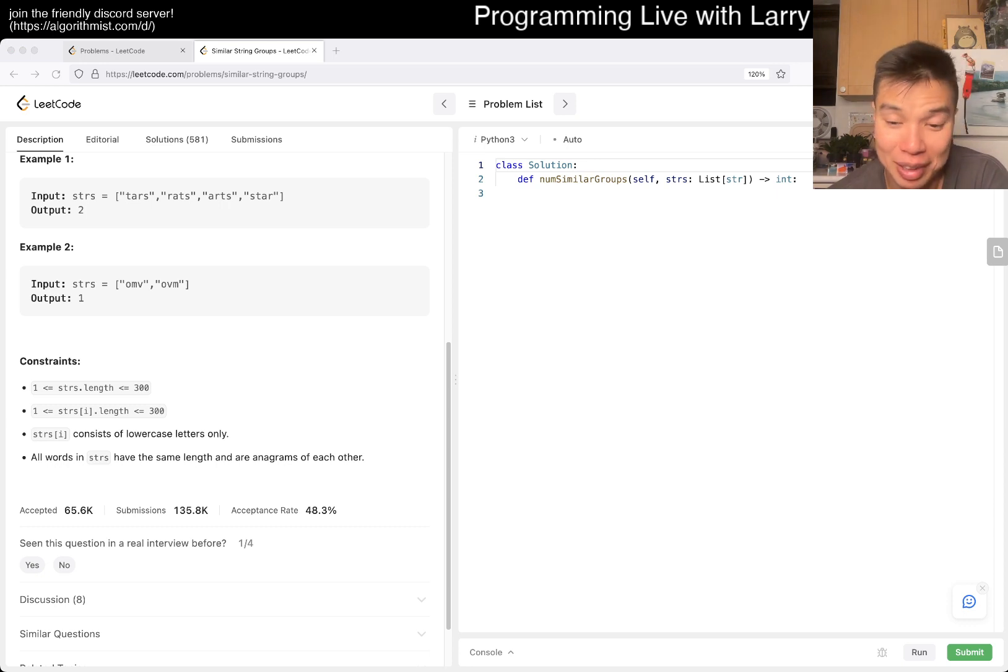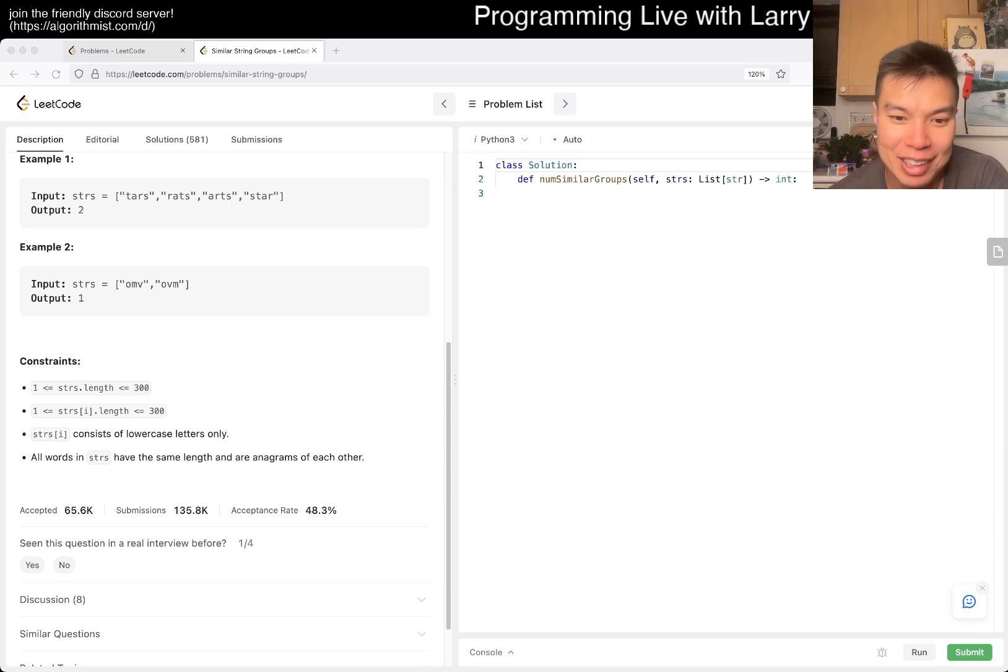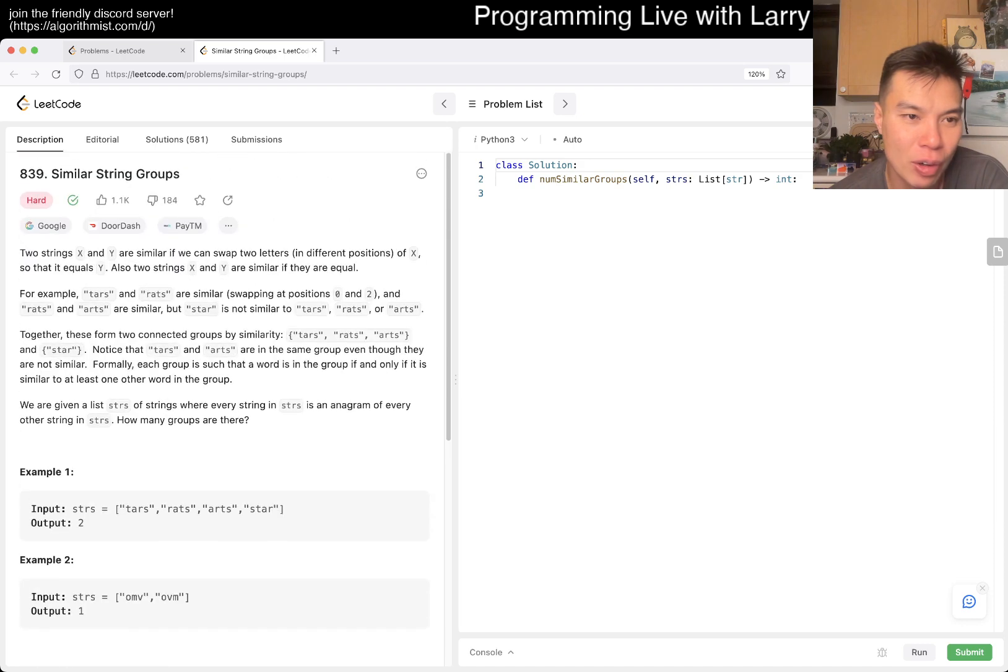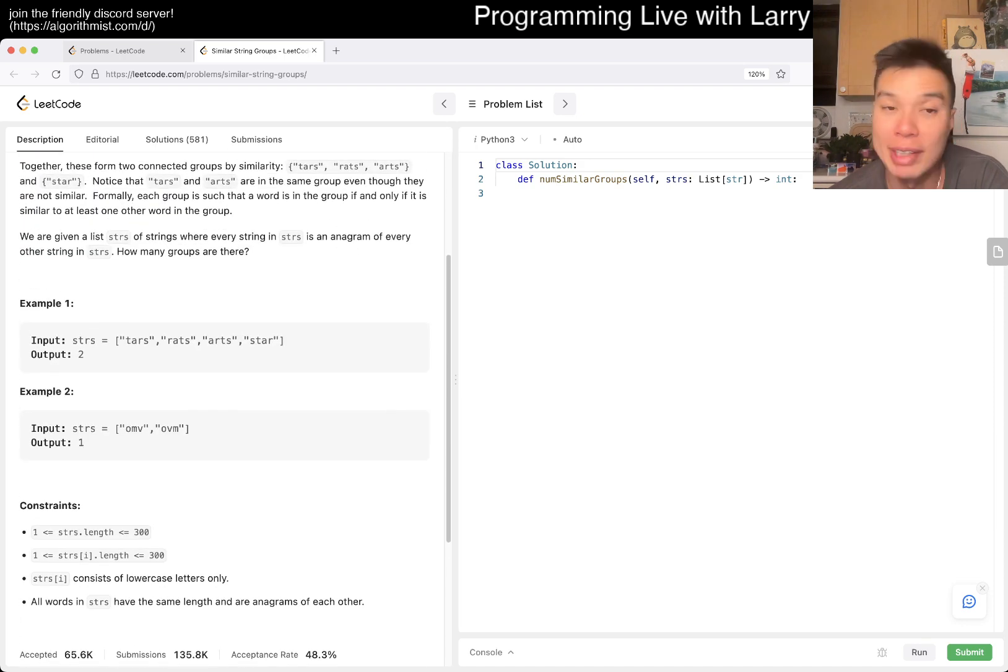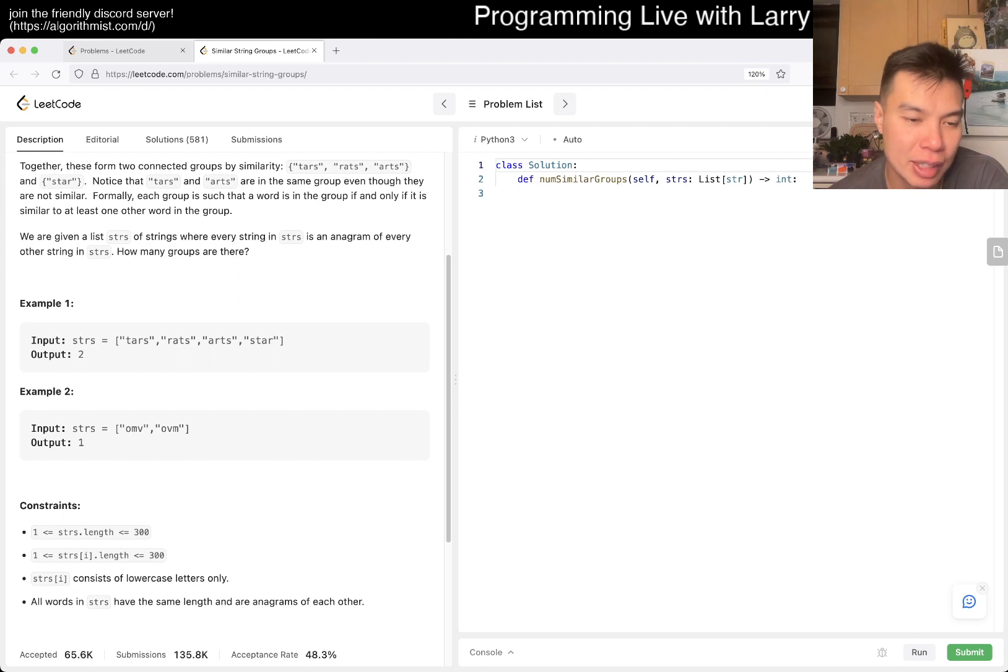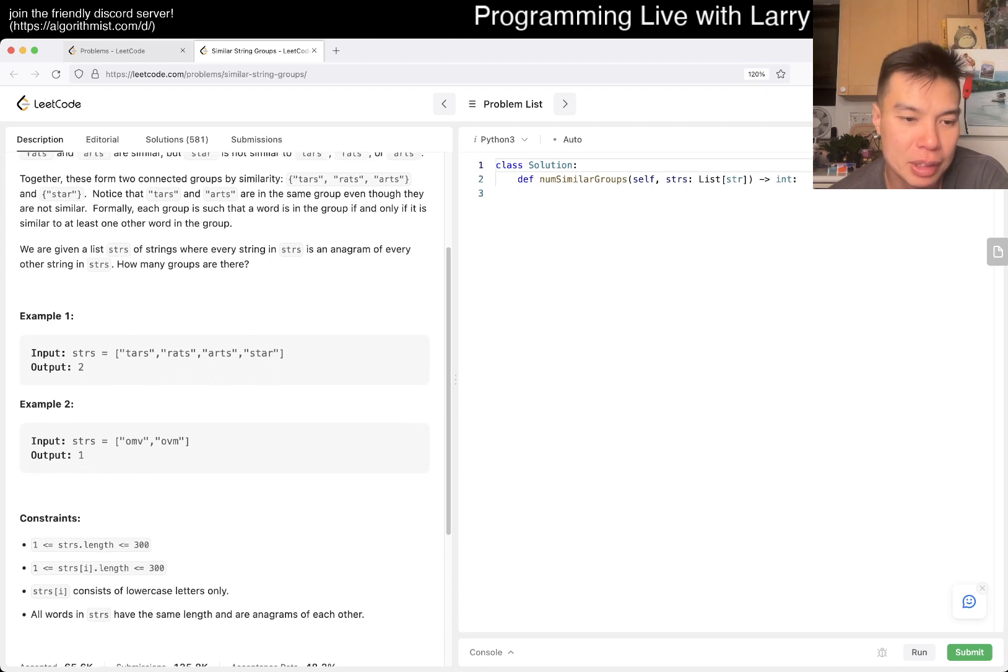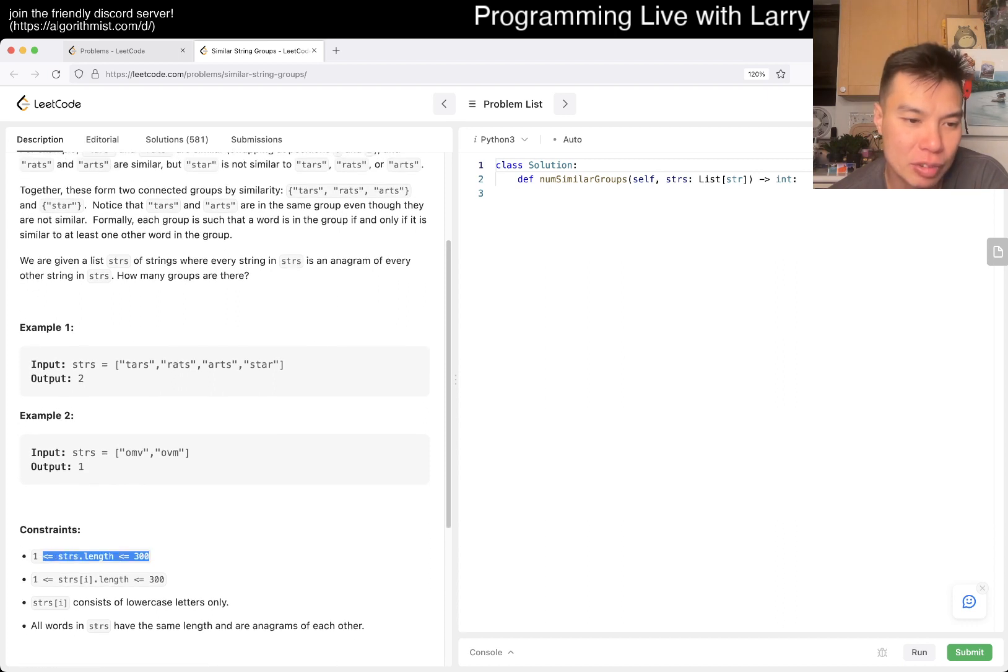But yeah, this is a connected component. You know, we're trying to find the transitive closure basically effectively. Given N is 300, this makes it simpler as well.